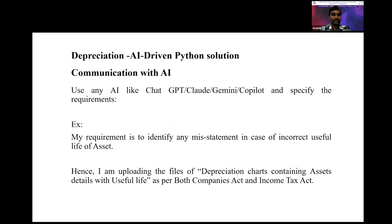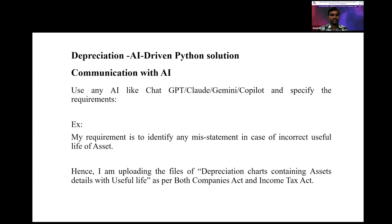As I said earlier, communication of our requirement with artificial intelligence is most important. Let us take an example and use any kind of AI — it may be ChatGPT, Claude, Gemini, Copilot, or anything. Let us use ChatGPT as an AI and specify the requirement. How we specify or communicate our requirement to AI is through a prompt. By giving a necessary prompt to the AI, we can get the desired output. In my case, my requirement is to identify the misstatement in case of incorrect useful life of an asset.